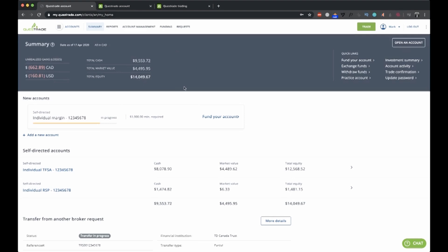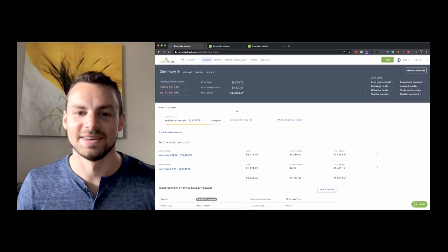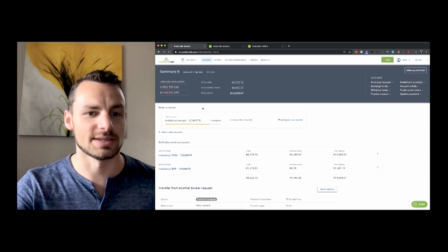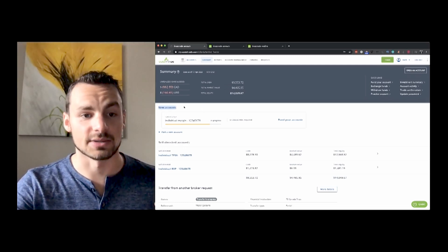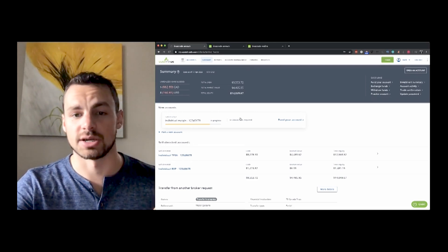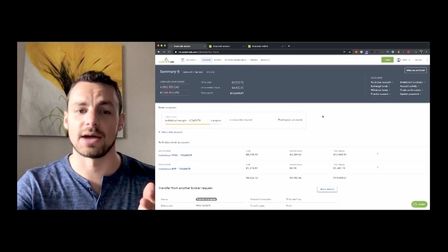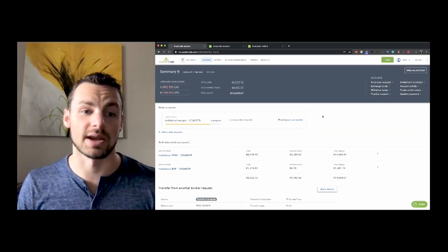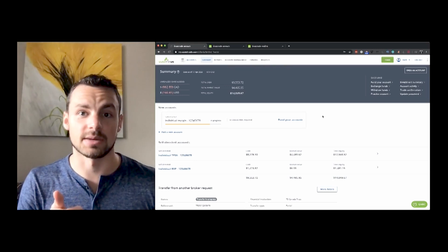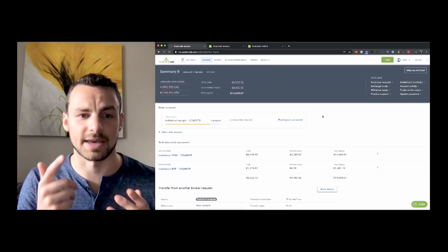So you can see the accounts that I have here. Obviously, these account numbers are not real. My account numbers are not 1, 2, 3, 4, 5, 6, 7, 8, so I'm just doing that for security reasons. But you can see that under new accounts, I have the individual margin accounts. This is an account that I'm in the process of setting up right now. I've submitted all my documents to it, I filled out their application form, it was very easy.